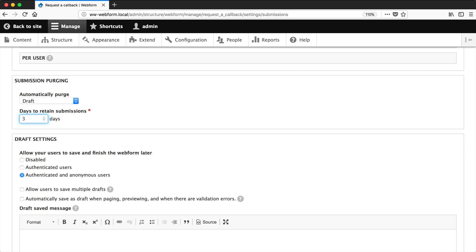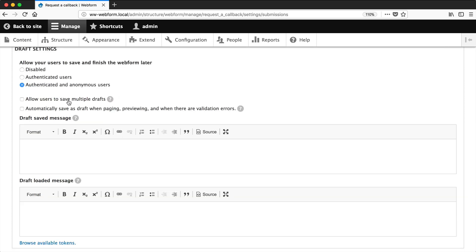But you can add in five, you can add in one, it's up to you. And then from this checkbox, you can allow multiple drafts. So let's just check that. And then from this checkbox, automatically save as draft when paging, previewing, and when there are validation messages.